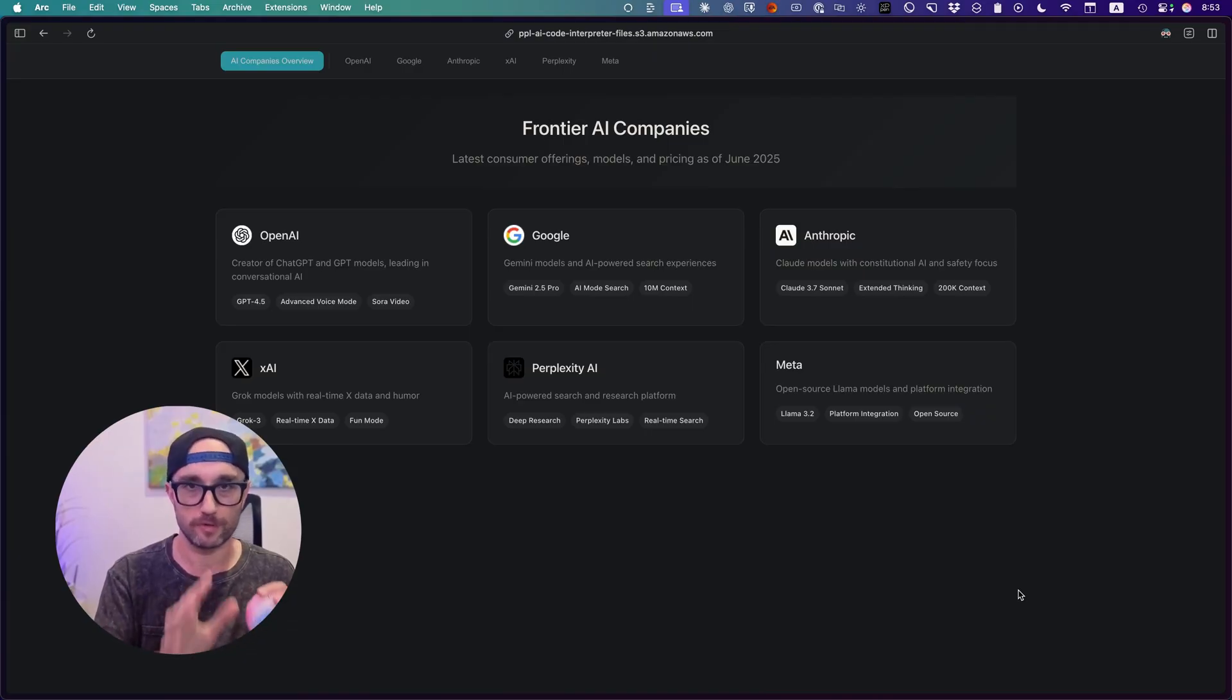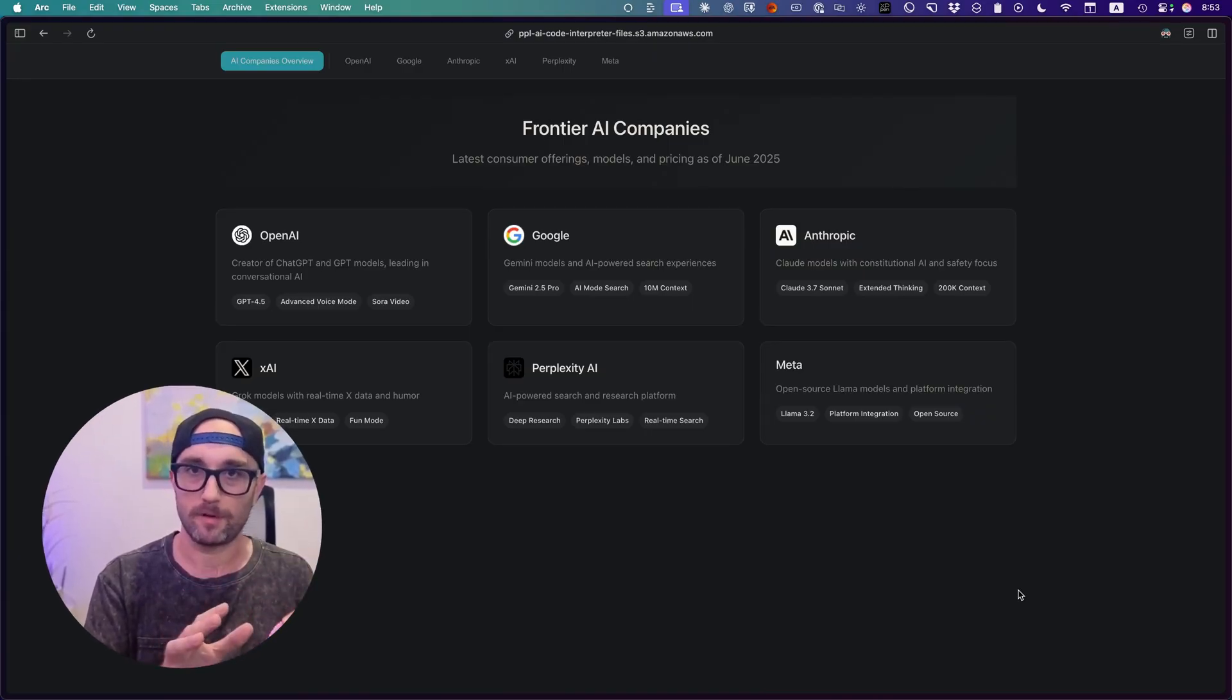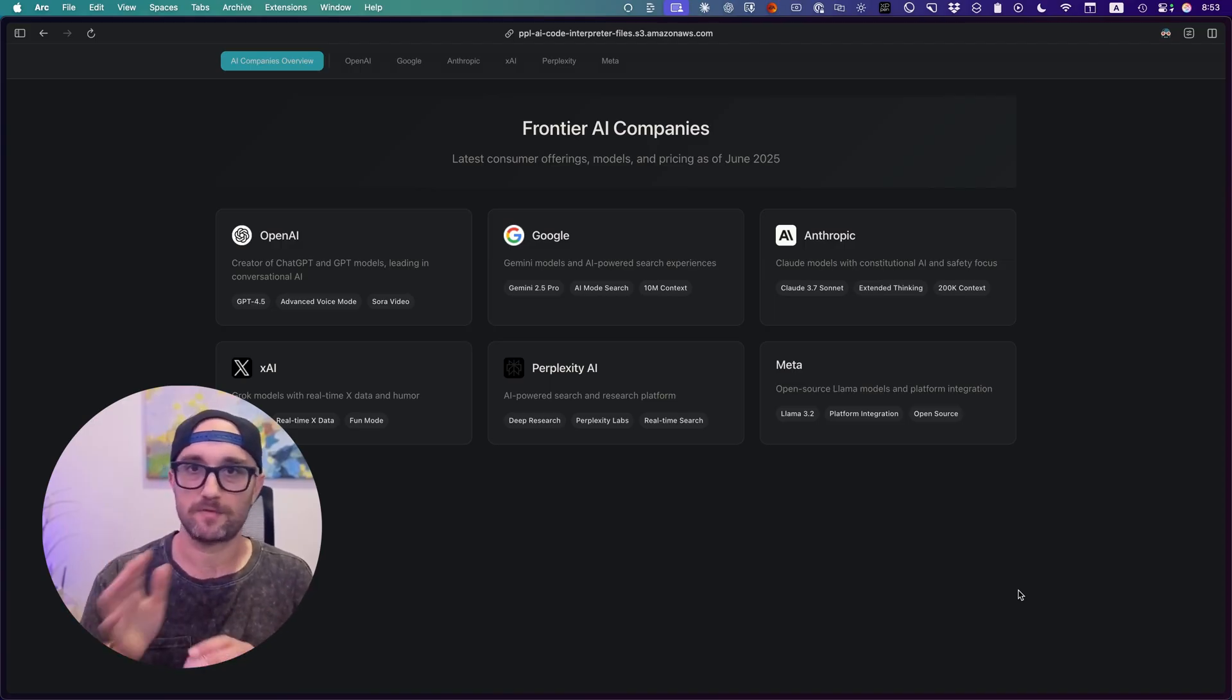What we're going to do here is look at the feature set, models, and pricing of every company, and then I'll tell you what I think is the best value for money. Essentially Perplexity Labs is kind of like a mix of deep research and artifacts. You give it a task, it will go do tons of research, and then build something for you if you ask it to build something.